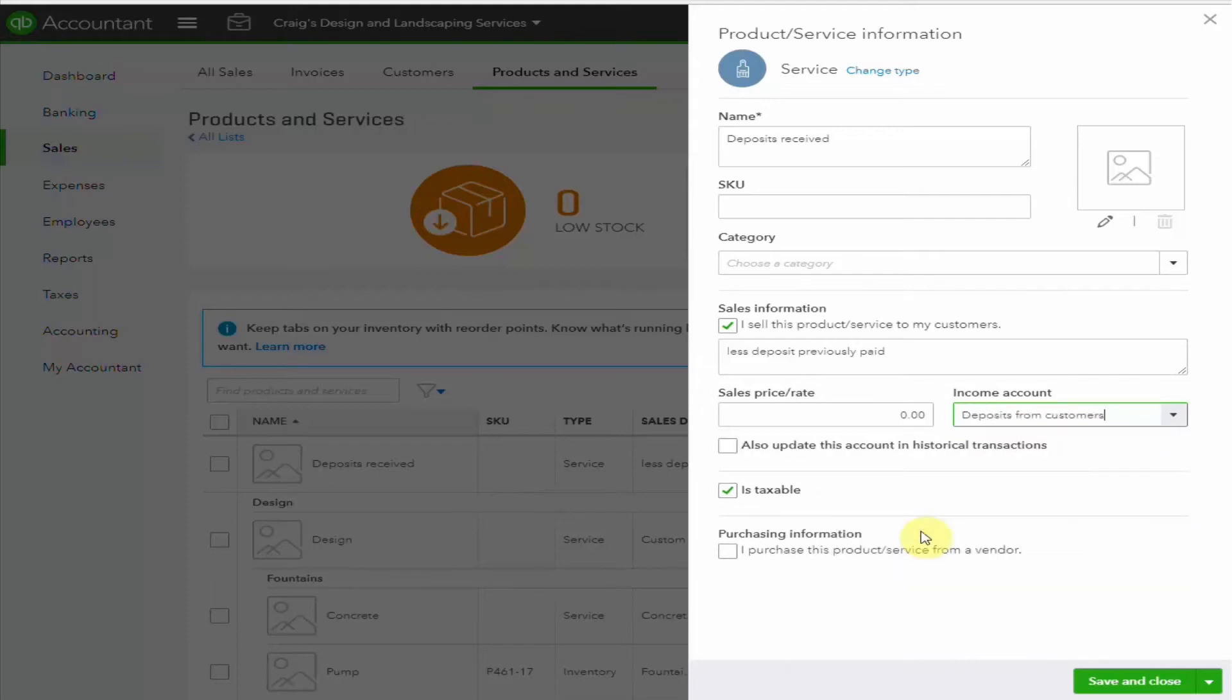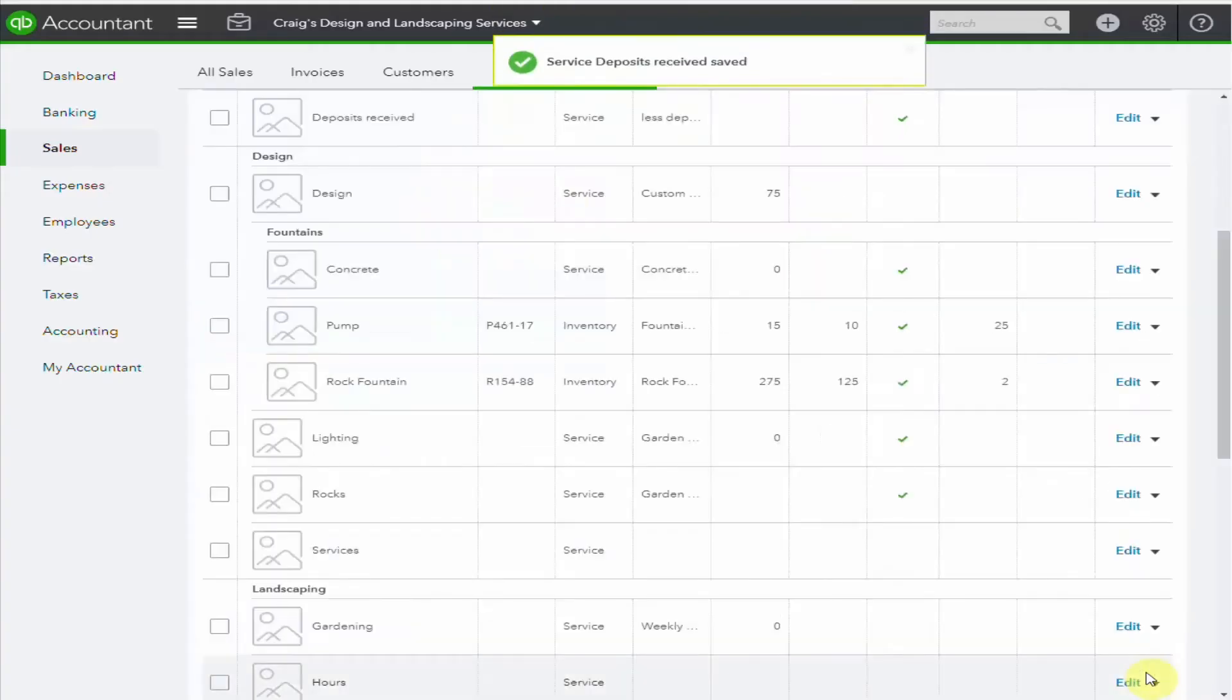As you can see, the expectation is that you would record a service item against income. As we've not yet supplied the service and we may have to pay it back, we don't want to be recording income yet. Save and close, and our item is ready to use.